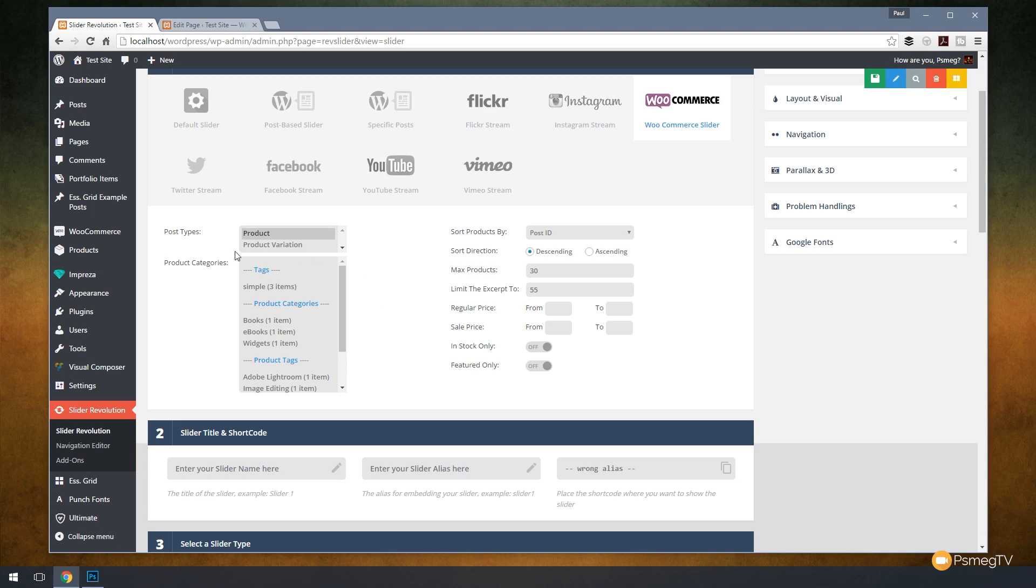If we take a look, we've got things broken down to three key areas. We've got the post type, the product categories, and then we've got some ways of filtering the information based upon our previous settings. Let's choose product. We're going to keep that simple, but you can see we can choose from product variations.